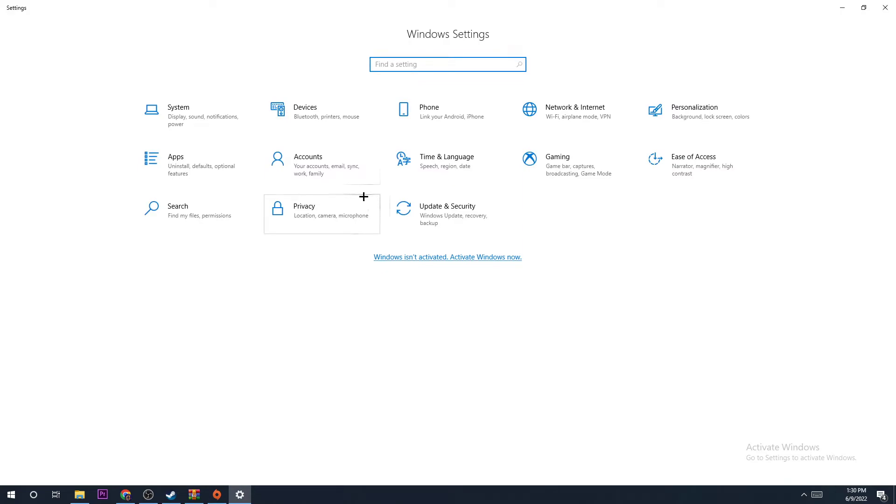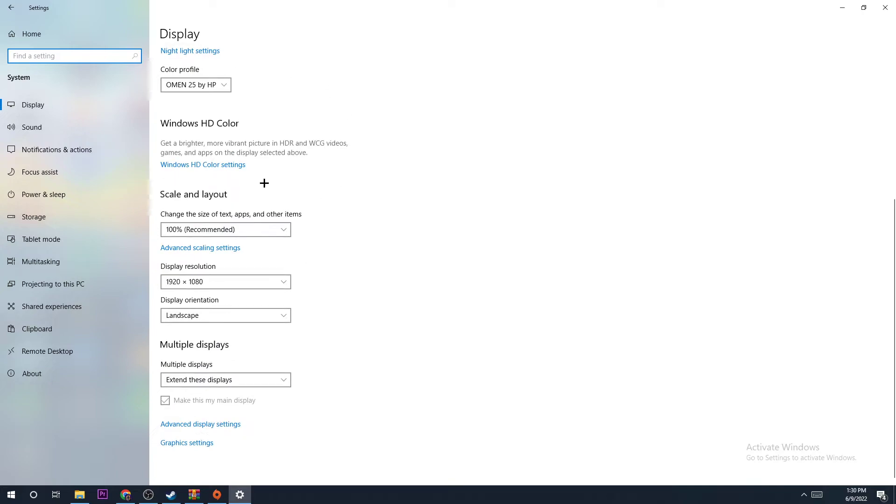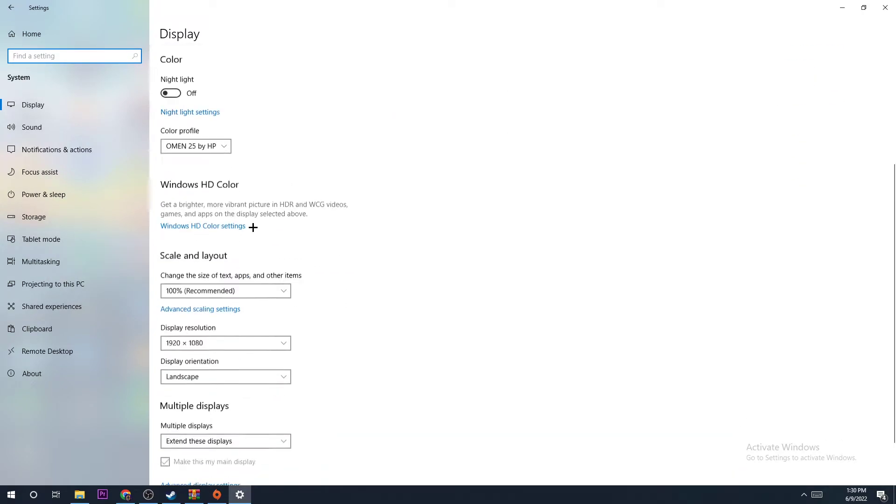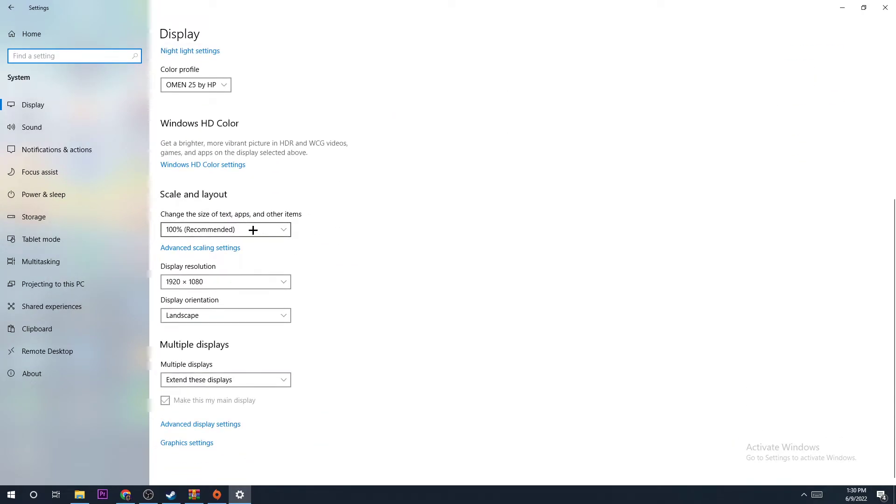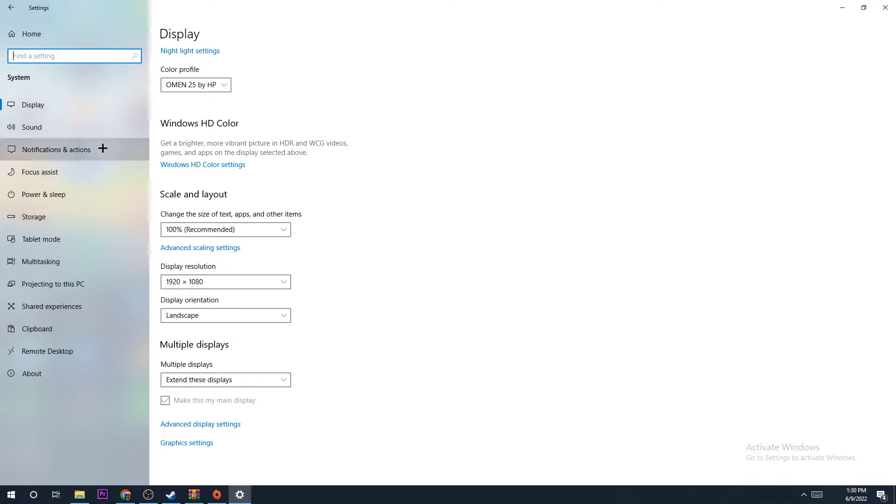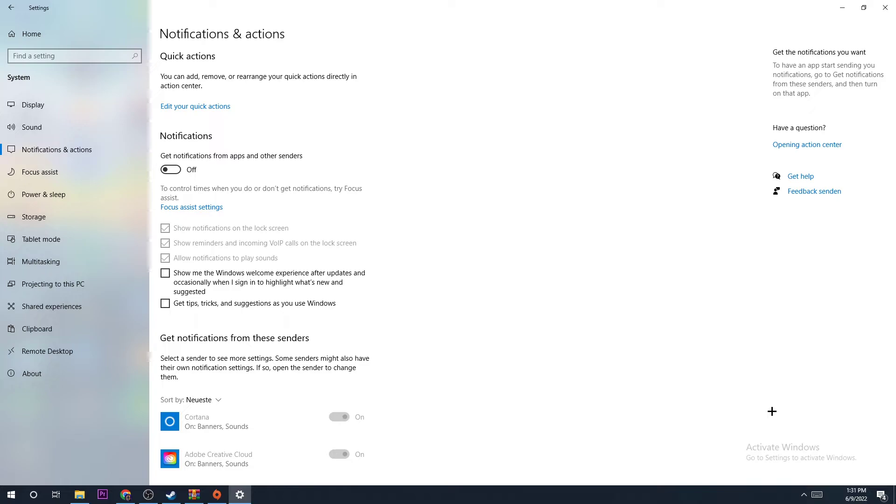Now there are a few things to do. First, hit System. Make sure you're using the right monitor and have the scale and layout on 100%, and the display resolution is the native resolution. Next, go to Notifications and Actions and turn this off. You don't want notifications popping up because your PC has to render them, giving up performance.